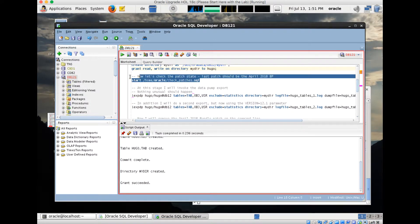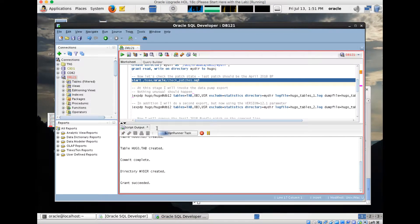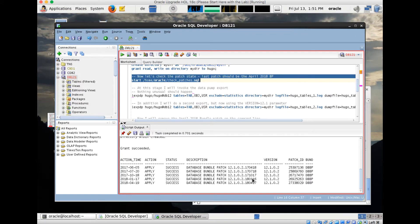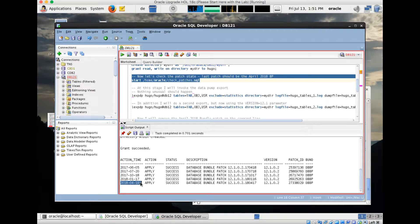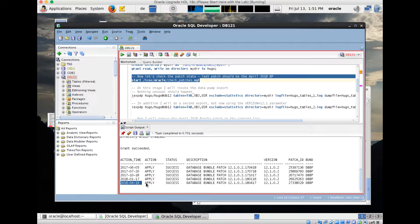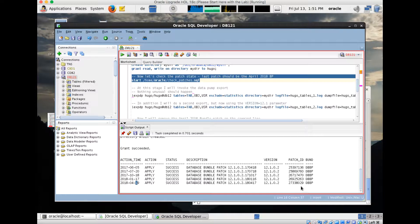Now before we go into details, I would like to show you which patches are applied on my system. I prepared this check patches script and the latest patch I applied is the April 2018 bundle patch. This got released on 17th of April, I applied it two days later, and this is the patch ID. We will need this patch ID later on.